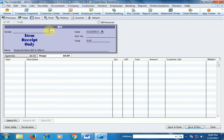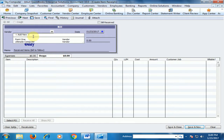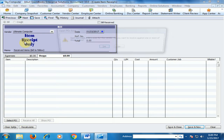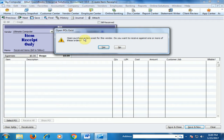Now select the vendor — the vendor is Ultimate Computer. A prompt appears: an open purchase order exists for this vendor. Do you want to receive against one or more of these orders?